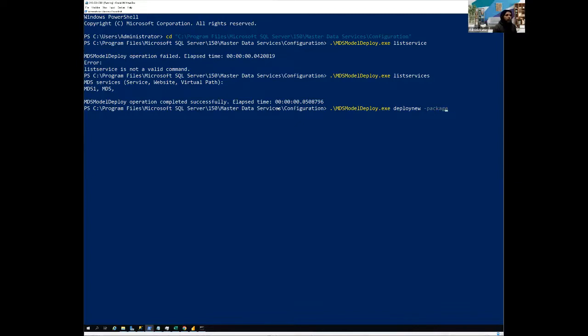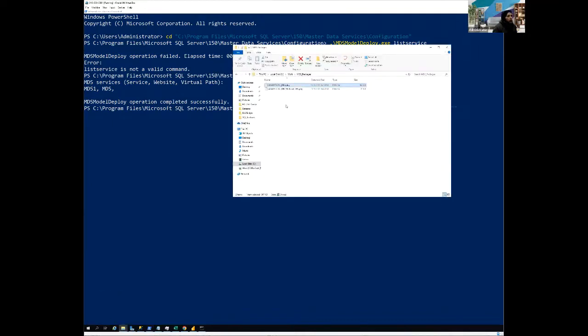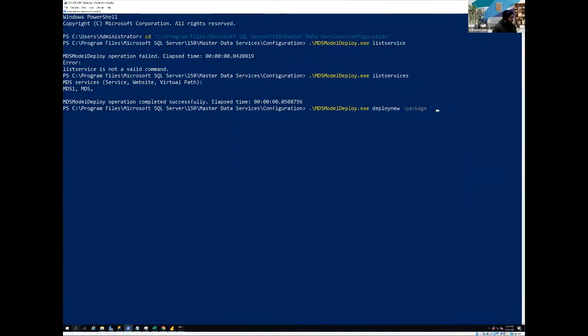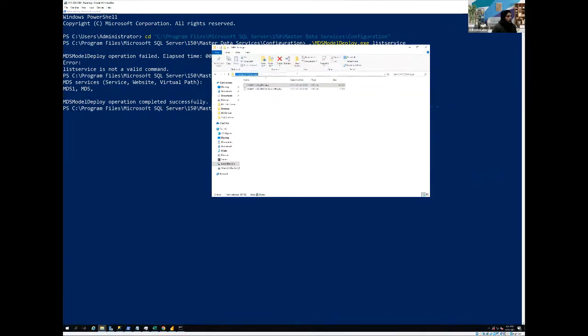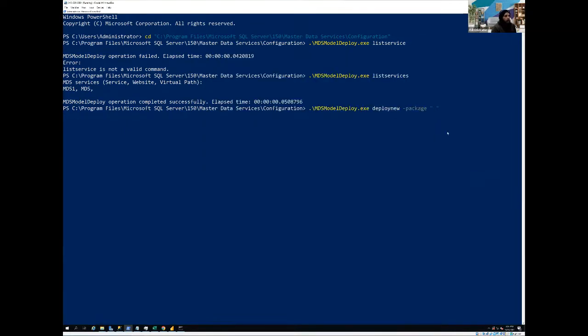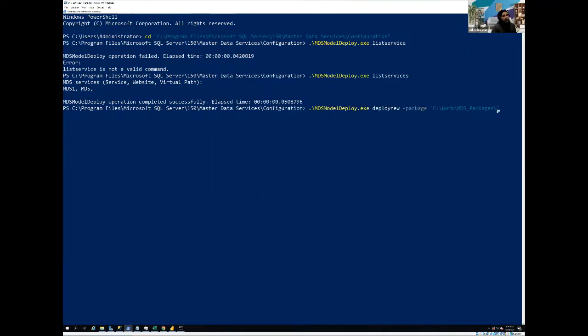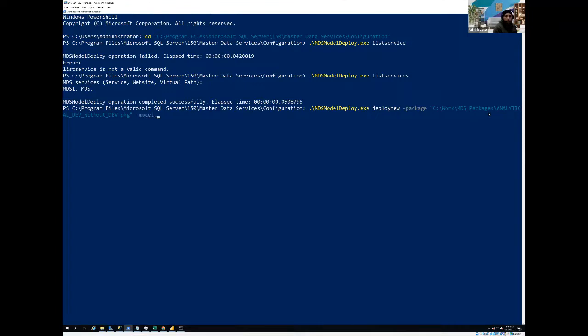So what I'm going to do, I'm just going to mention the package name and, you know, my package is sitting into this location. Let me just copy for somehow. It did not copy the, okay. Now it's all good. Yeah. And I'm going to, like I mentioned, I'm first going to deploy the empty package. So let me just copy the empty package name dot pkg.